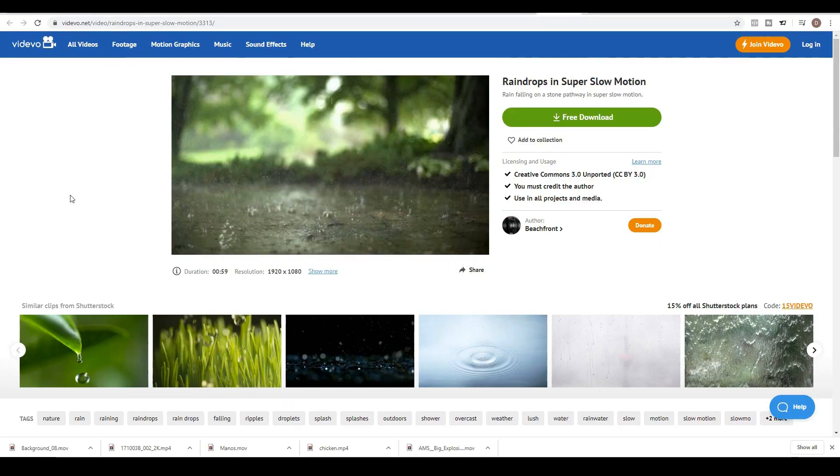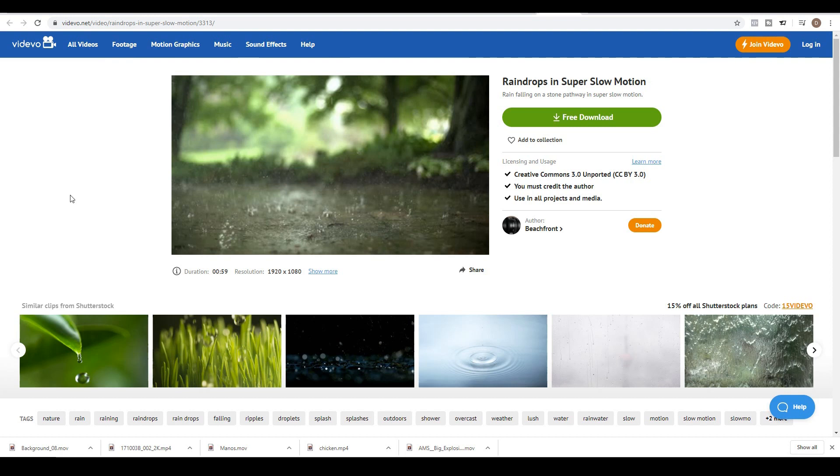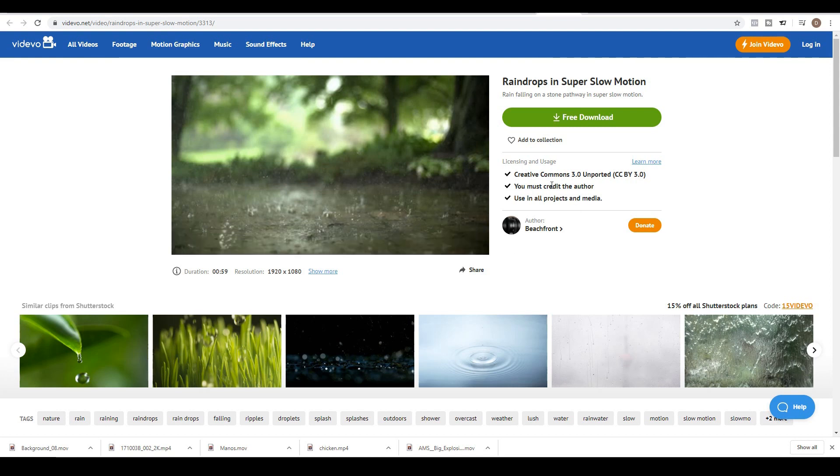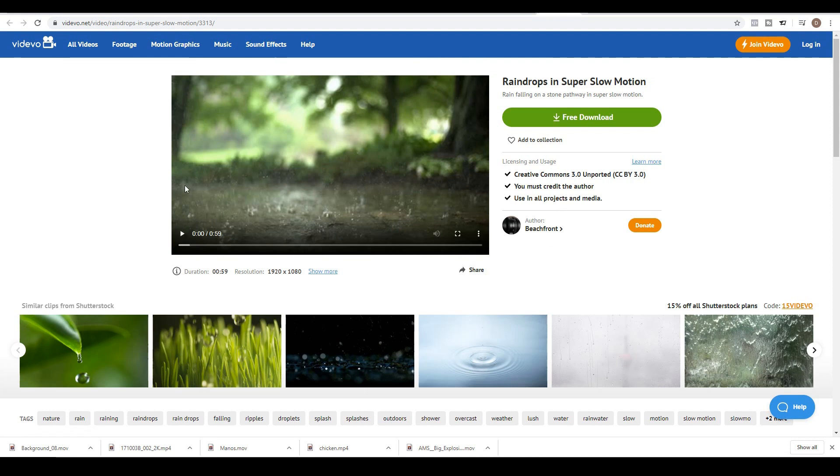Now don't worry, we're not going to actually make the chickens explode. The chickens are alive and well, I think. I don't know how old this footage is. But we're going to do it all through special effects and green screening. For this video we want to head over to vidivo.net and search for raindrops in super slow motion. We're just going to use this as a backdrop. Just to credit the author, this is by Beachfront. So I'm going to use this footage.